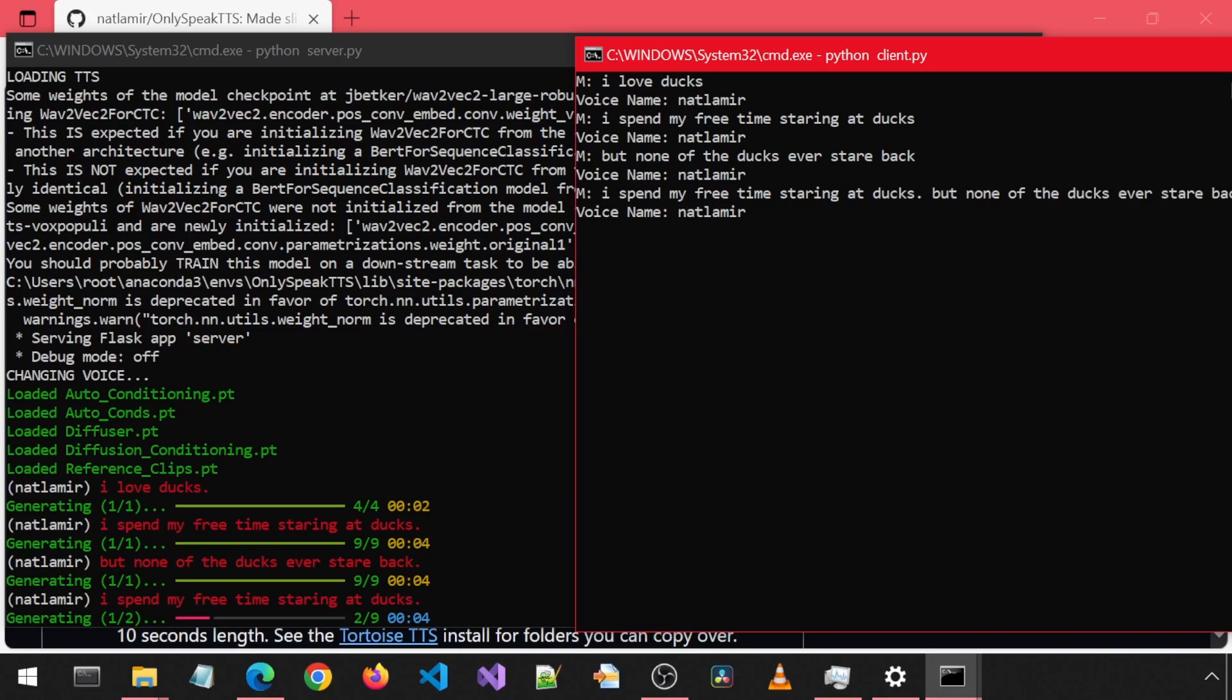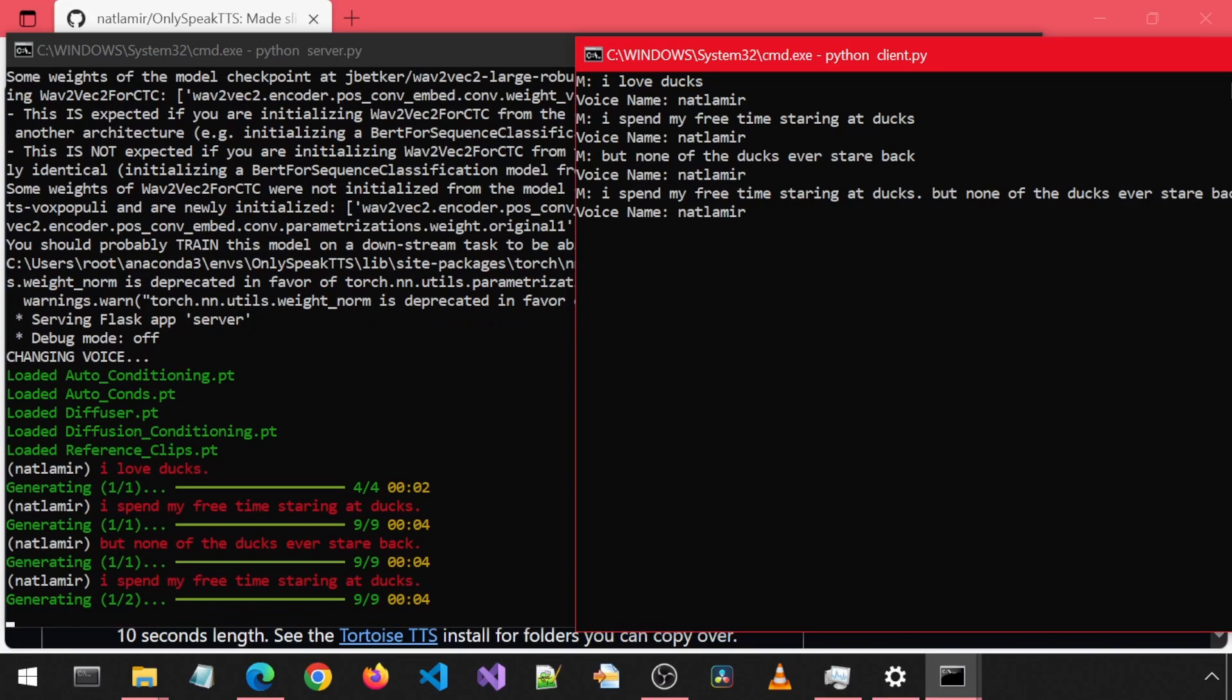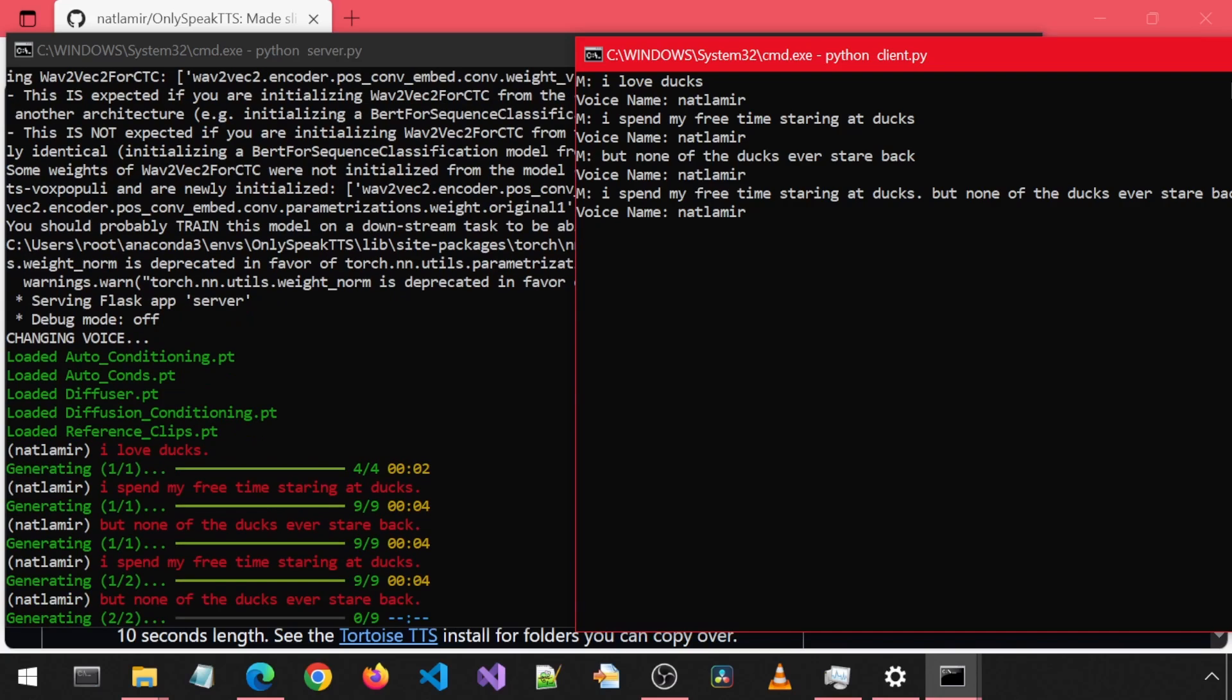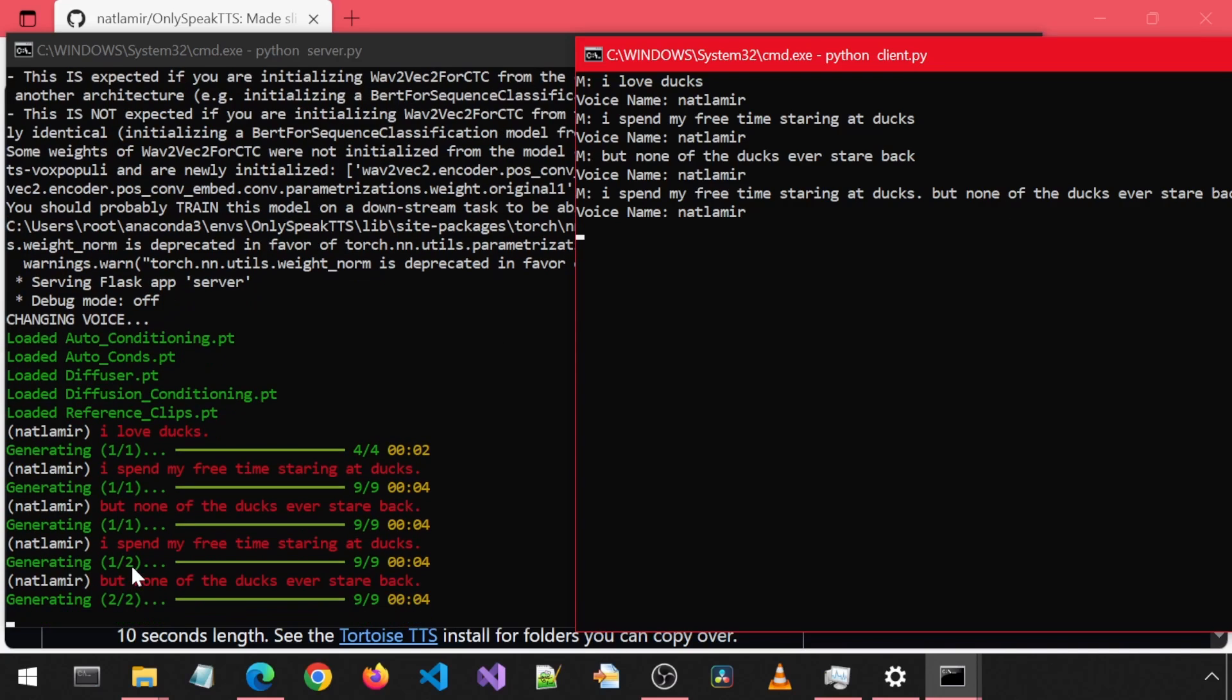Anyways, that's all for now. Let me know if you prefer the calm 11 labs version 2 or the energetic 11 labs version 1. I spend my free time staring at ducks. Or maybe a different random voice altogether that is even more wild. But none of the ducks ever stare back. That's all for now. Enjoy.